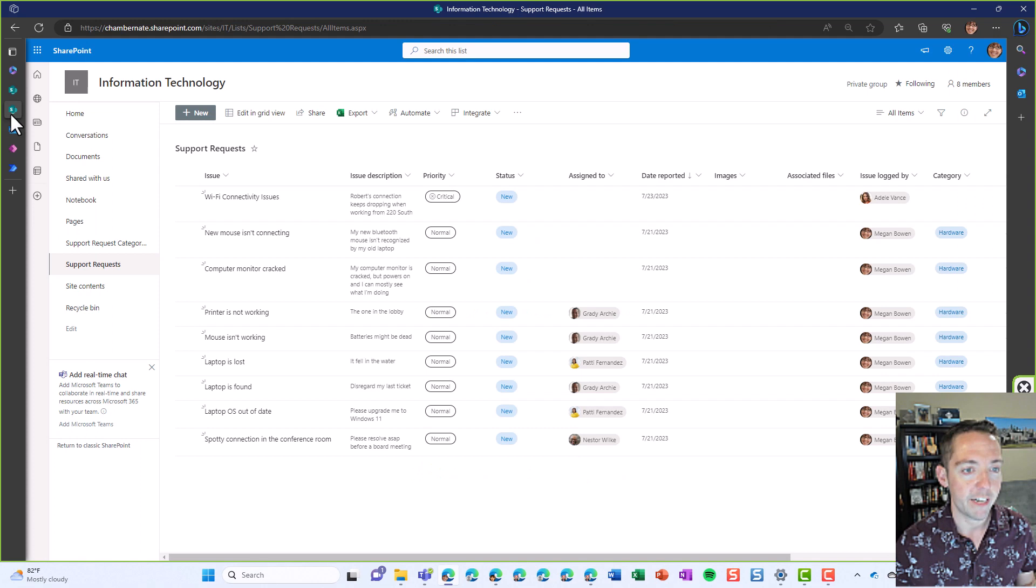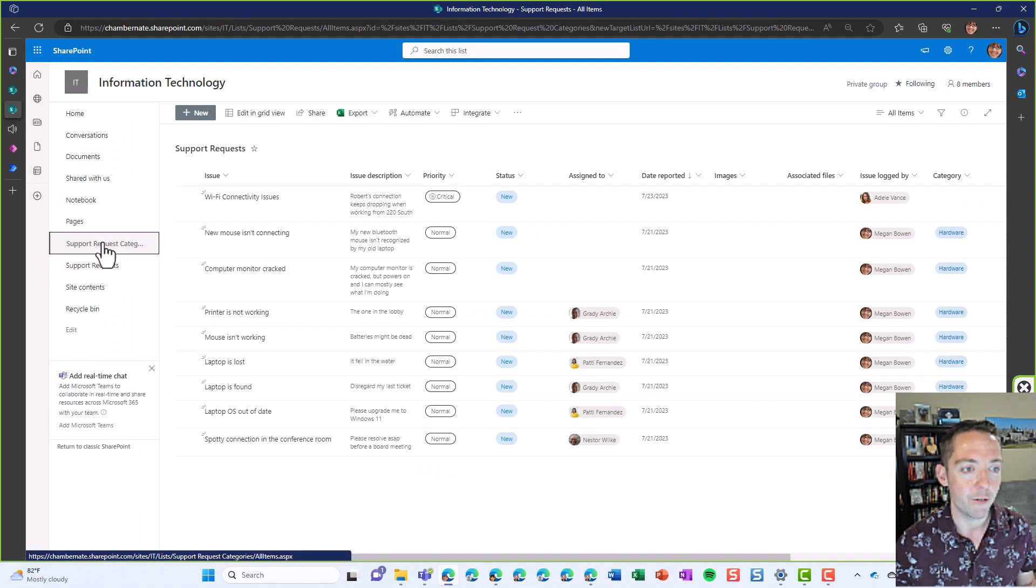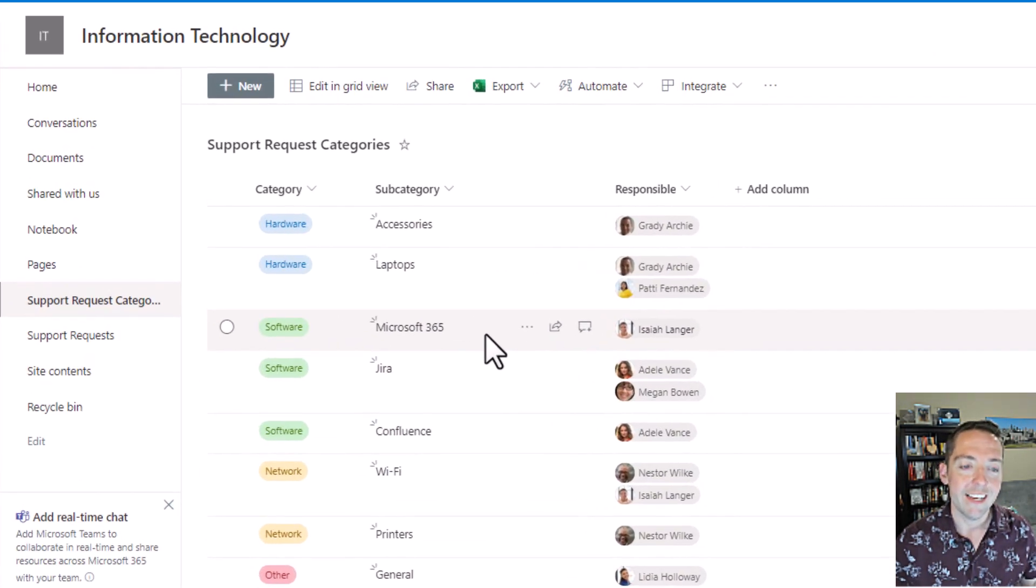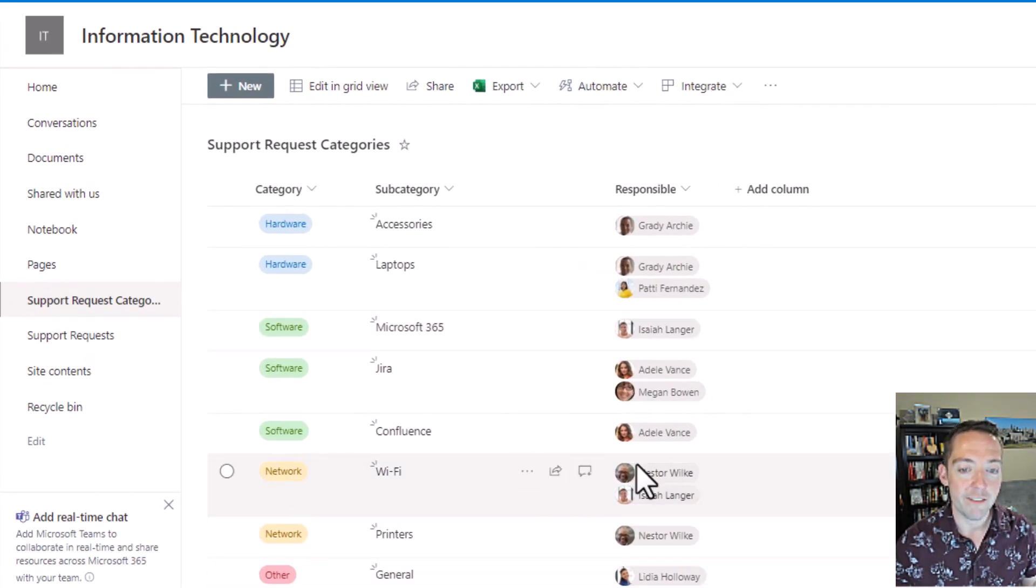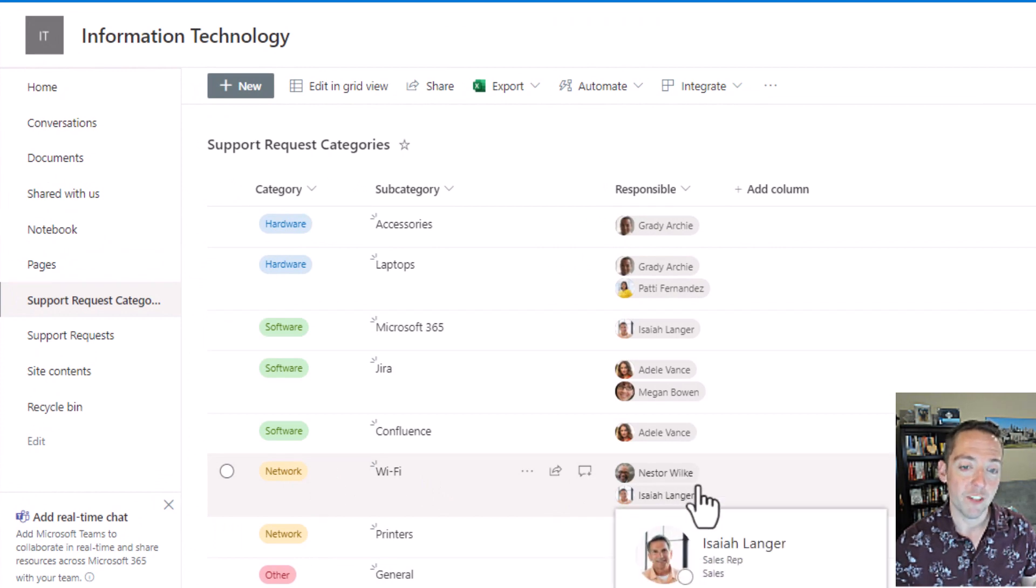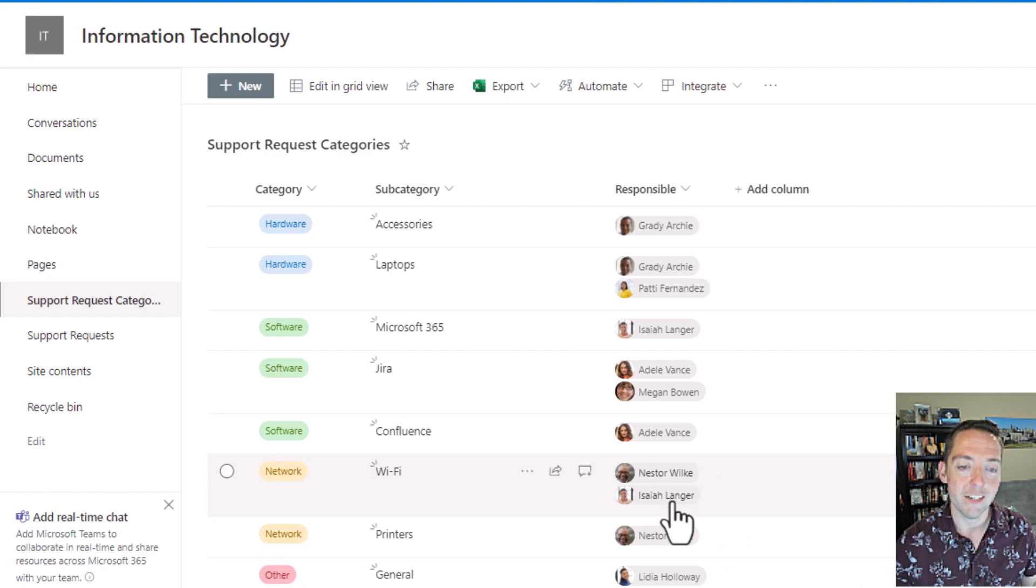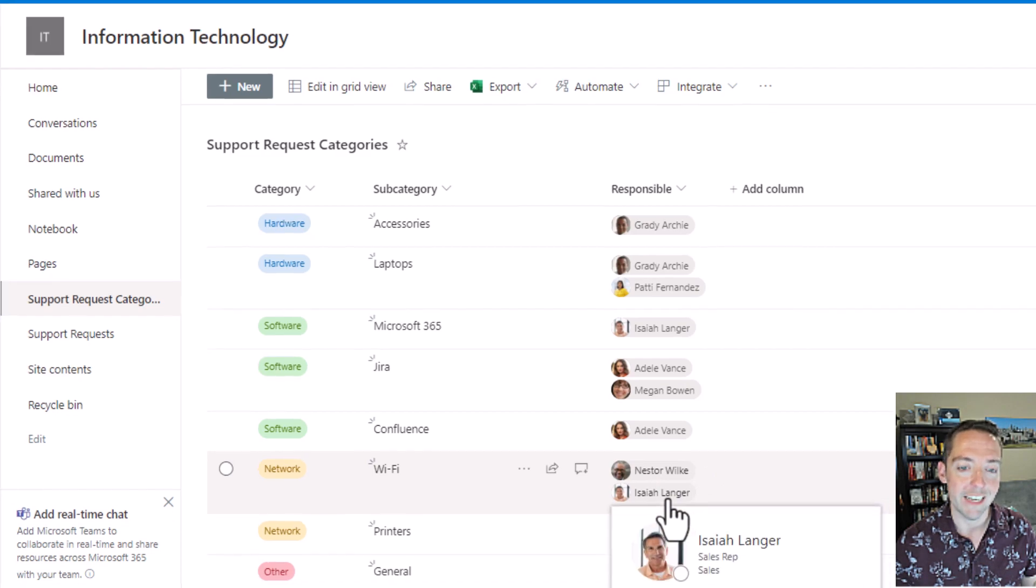Now let's see who's responsible for network Wi-Fi. I go back to my request categories list and I can see that under network Wi-Fi, it should be Nestor or Isaiah. So according to my flow, even numbers will go to Nestor and odd numbers will go to Isaiah.